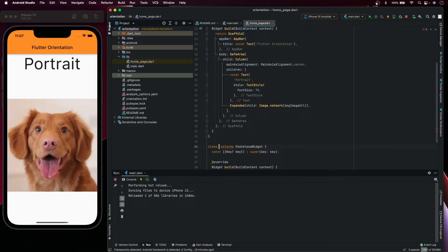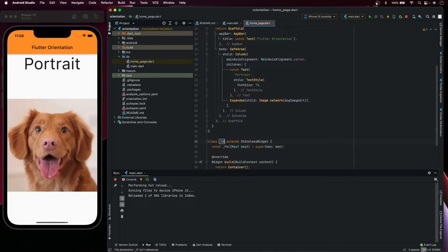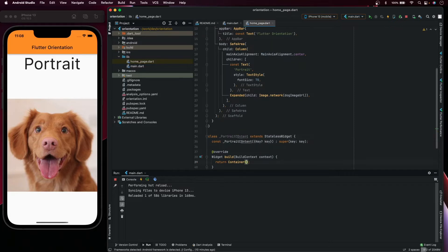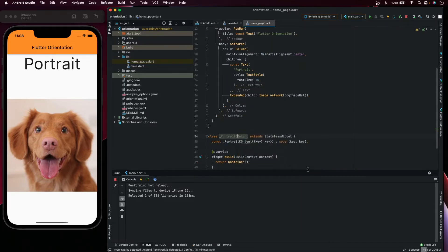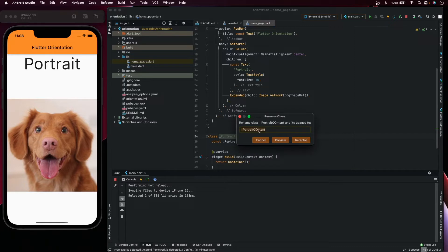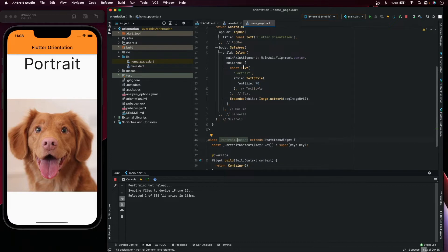Let's start by moving this to another widget and create the portrait mode and the landscape mode. We'll create a stateless widget and let's call it portrait content. We can copy this part.